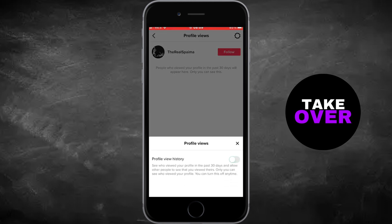However, be aware that you also won't be able to see who viewed your profile with this feature turned off.